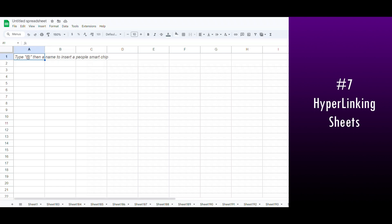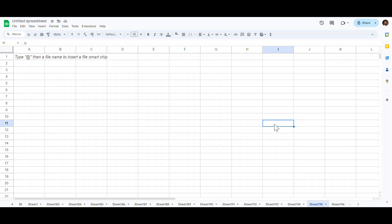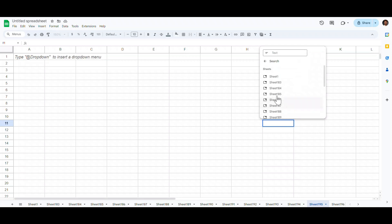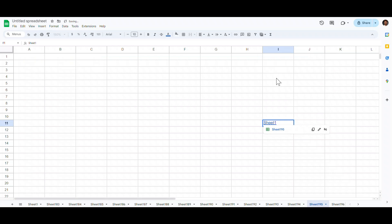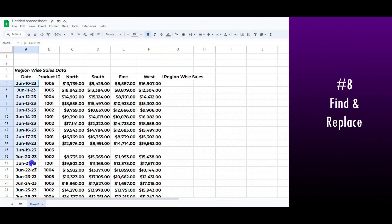Sometimes you want to switch to a specific sheet, but if you are working with 50 plus sheets, using Ctrl+Alt+Page Up or Page Down is inefficient. Here is a quick shortcut: press Ctrl+K on any cell, then click 'Sheets and named ranges', choose the sheet you want to switch to, and hit Enter. Then hover over the link and click it to quickly move to the desired sheet.